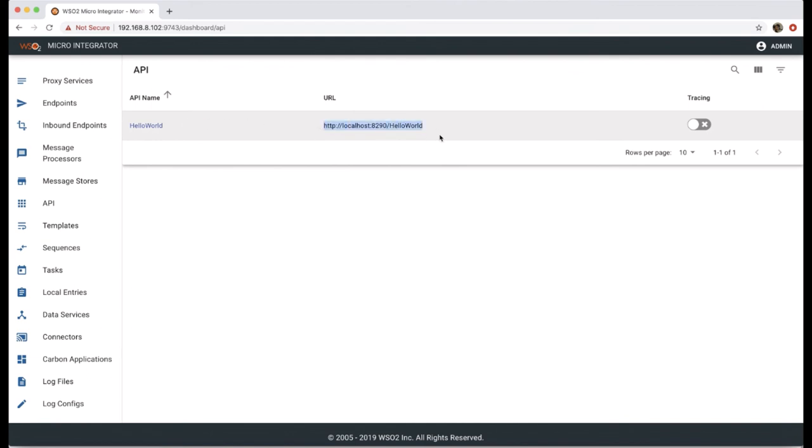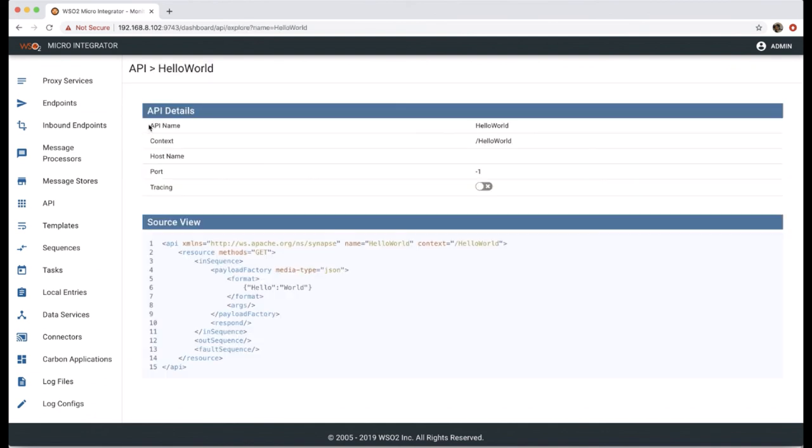Then we can go to a particular API to get details of that. We can see the details such as API name, context, and the source view of the API.